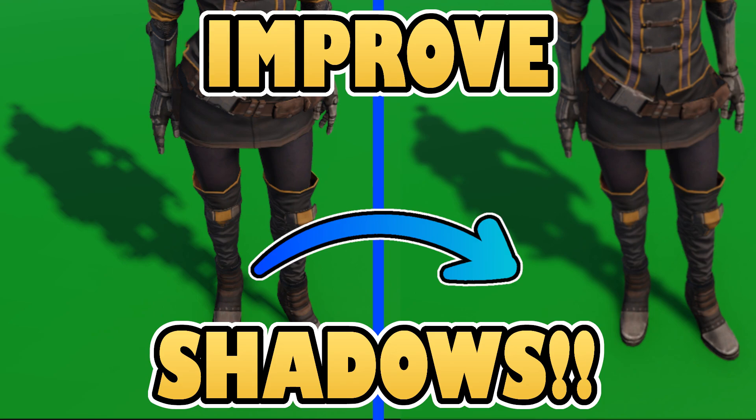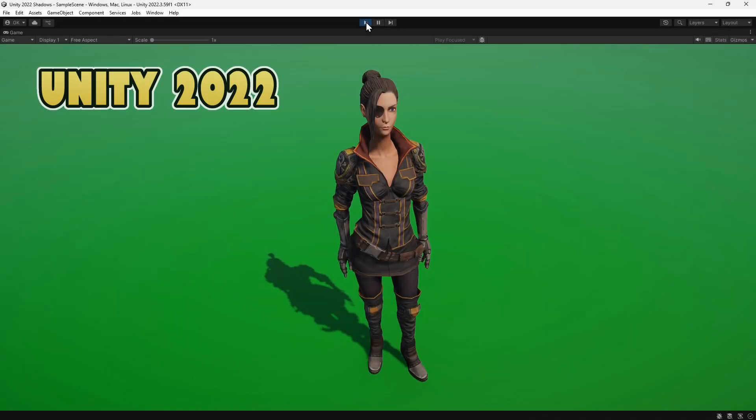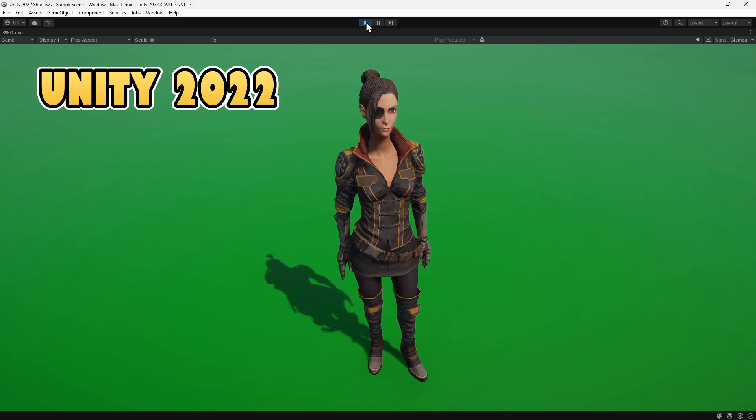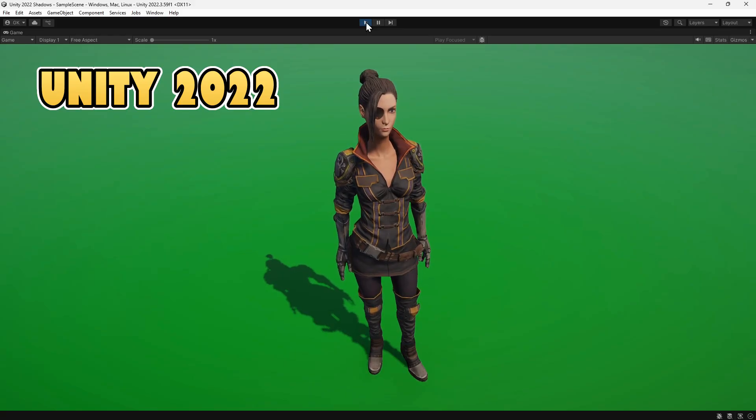Hi guys, in this video we're going to look at how to improve shadow quality in Unity 6. Previously, in Unity 2022, when we created a URP project, the shadow quality would be quite high by default.